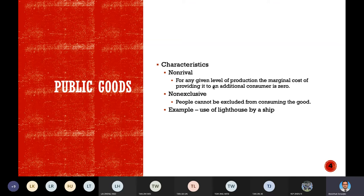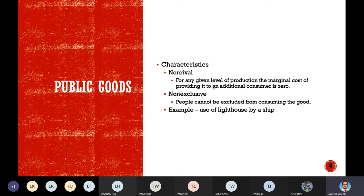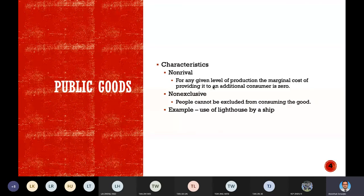The characteristics of public goods: first, a public good is a good or service that anyone can enjoy for free and no one is excluded. The two characteristics are non-rival and non-exclusive. A good is non-rival if, for any given level of production, the marginal cost of providing it to an additional consumer is zero.